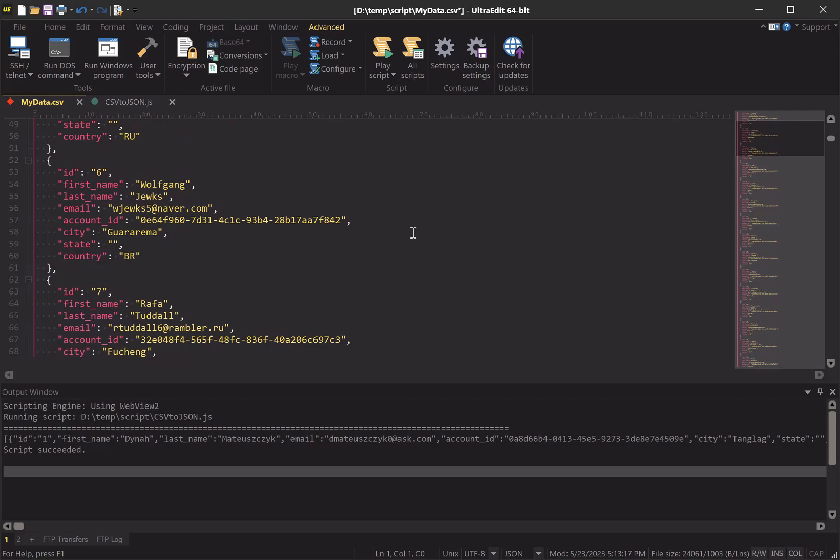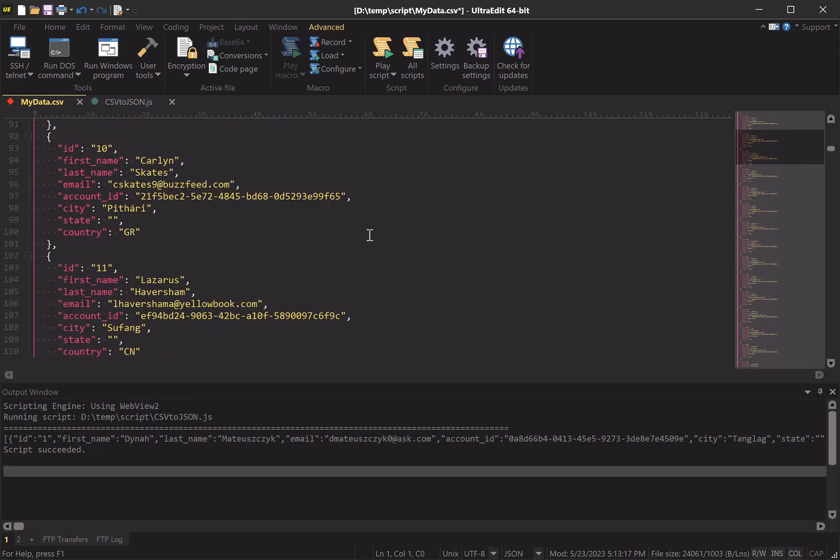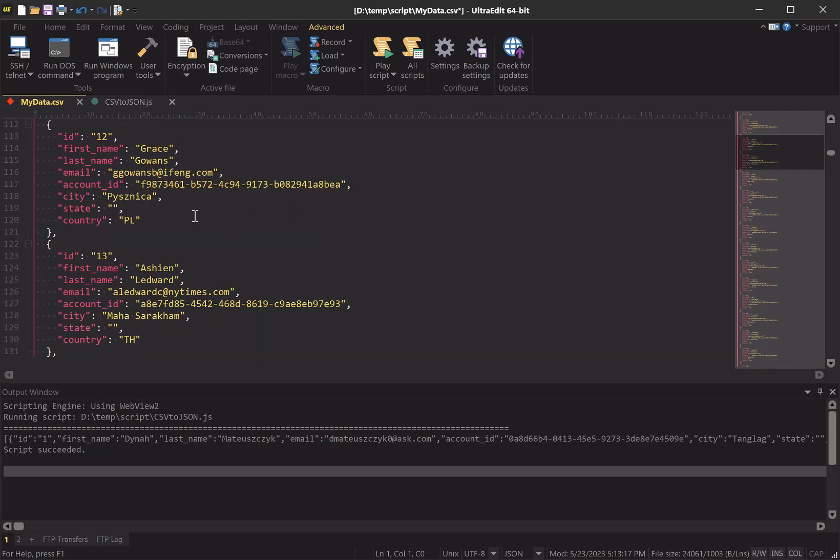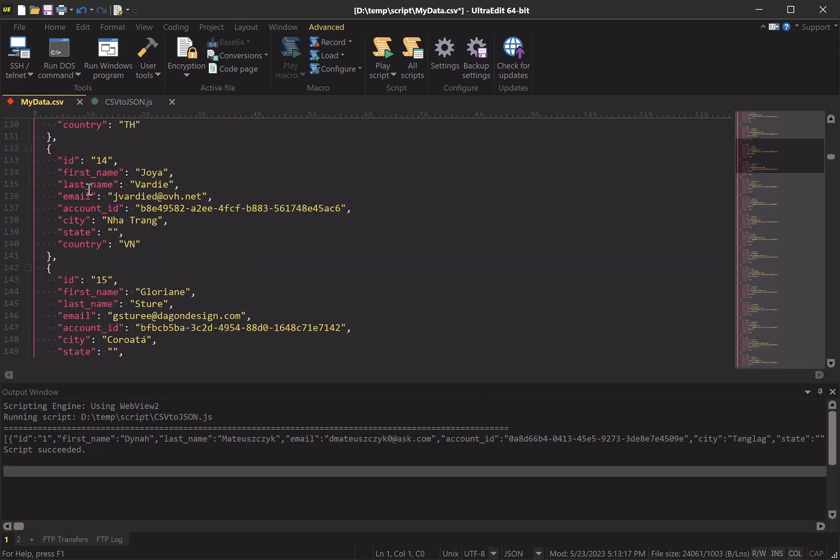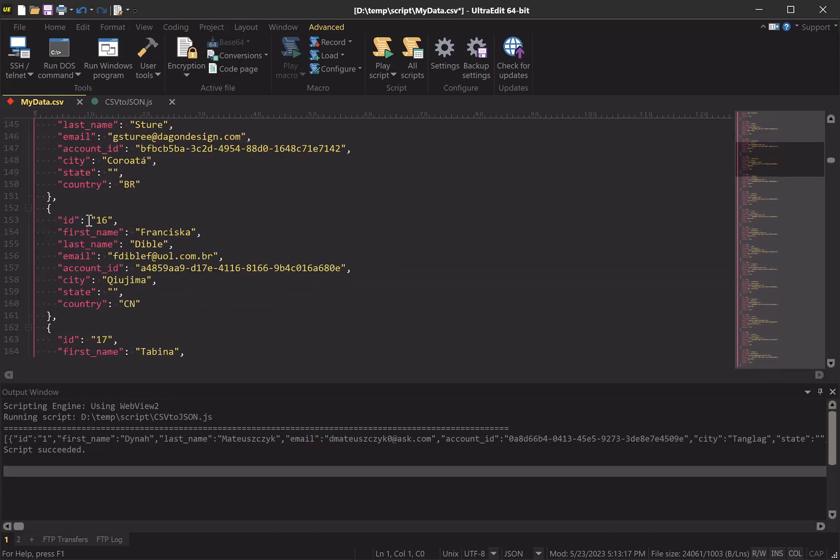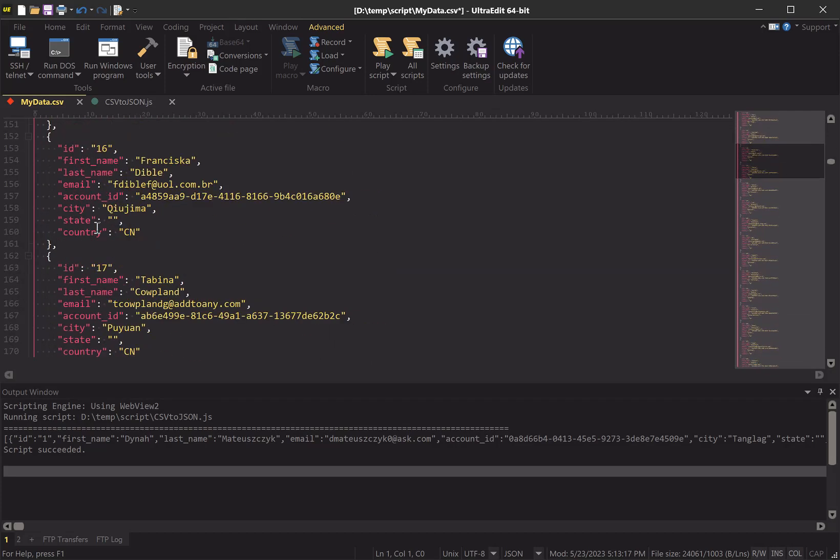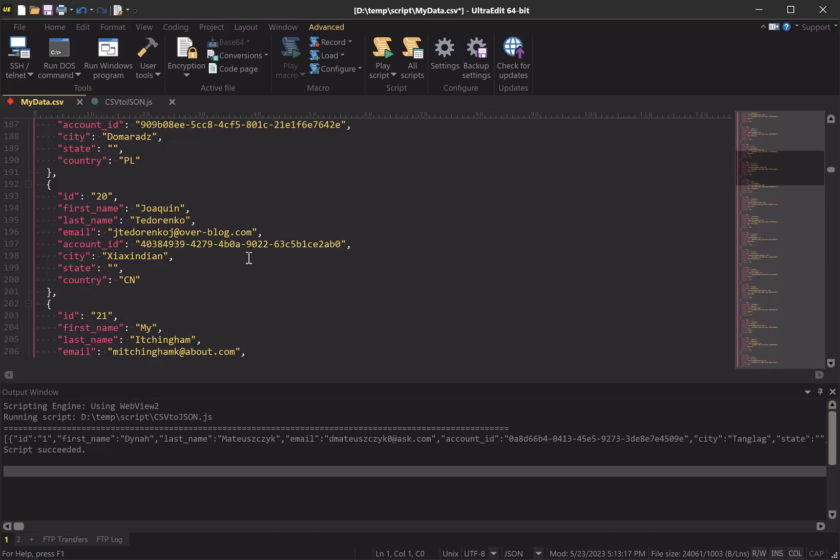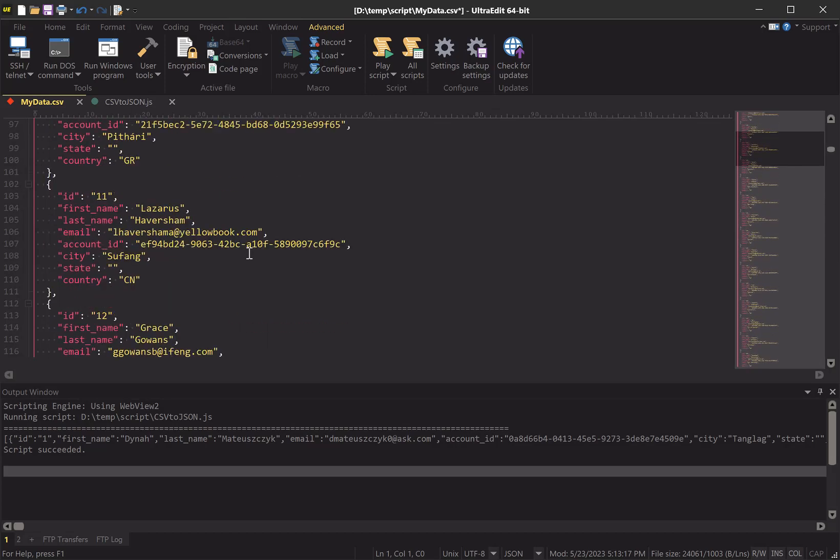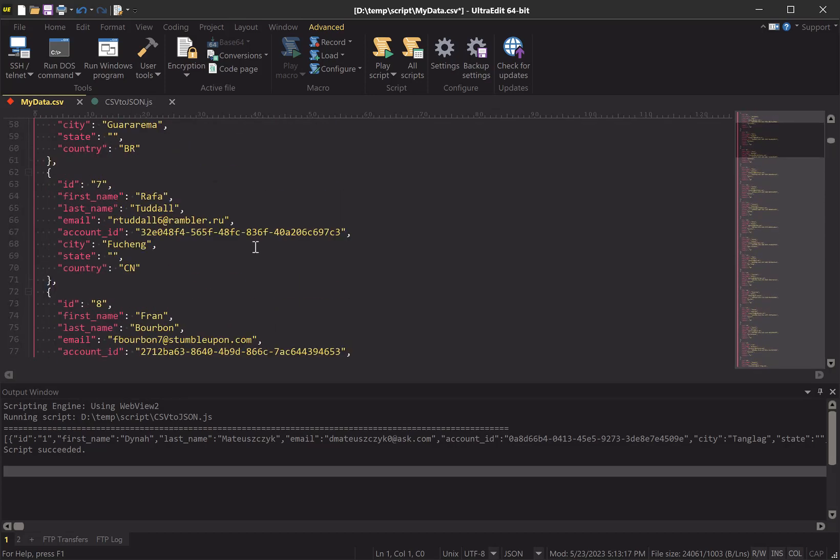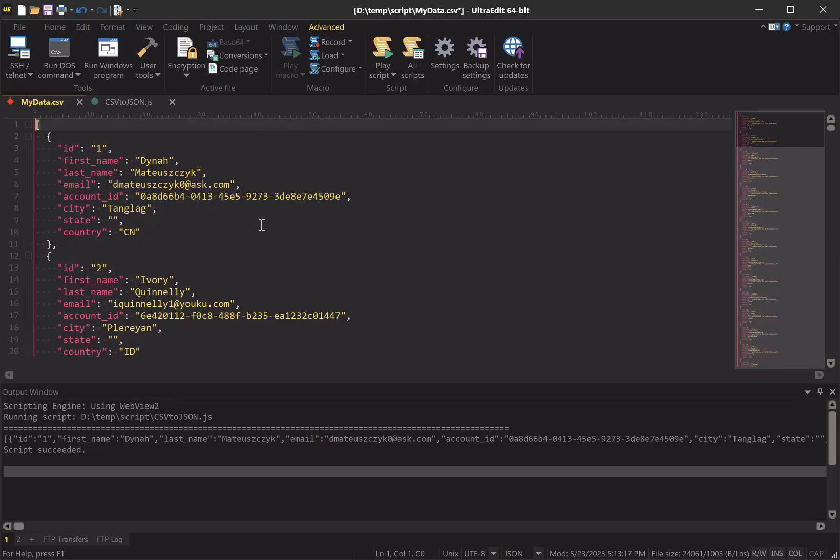We can see that our CSV header has been used for the keys. And that is how scripting can save you a ton of time in UltraEdit.